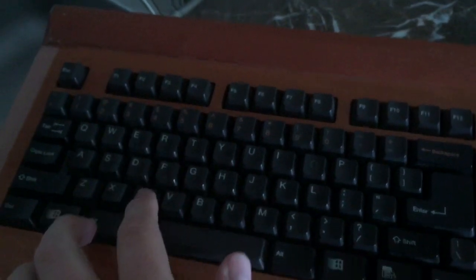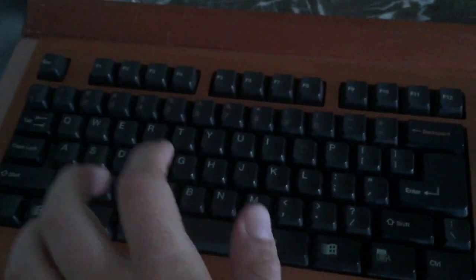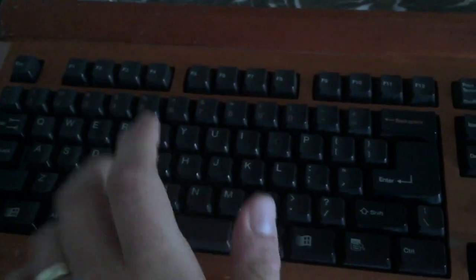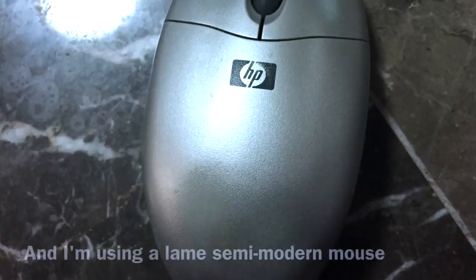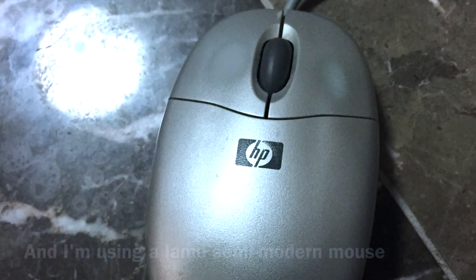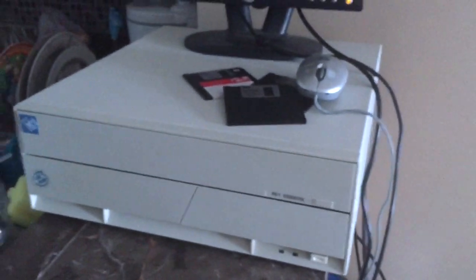I love these mechanical keyboards, the sounds on them. I'll be right back with the boot up. We're going to see how this thing runs.